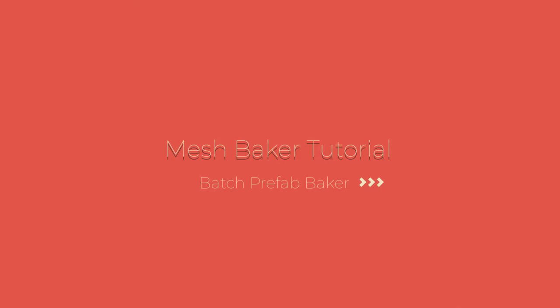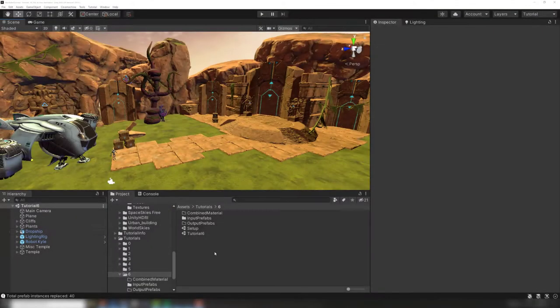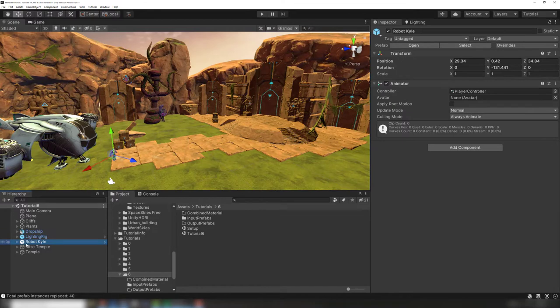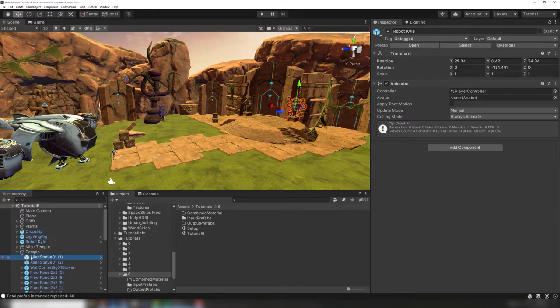Today we will be talking about the Batch Prefab Baker. In a typical game scene, we often use many different props that are instances of prefabs.